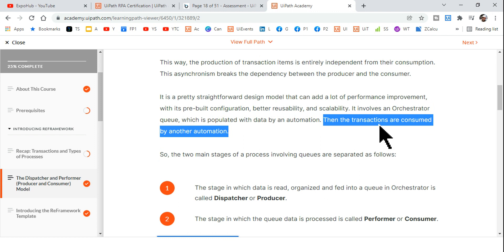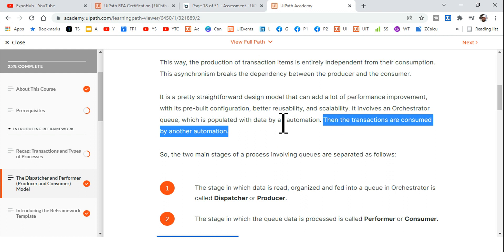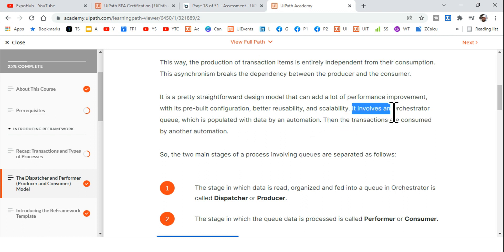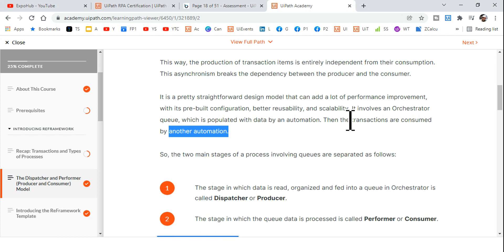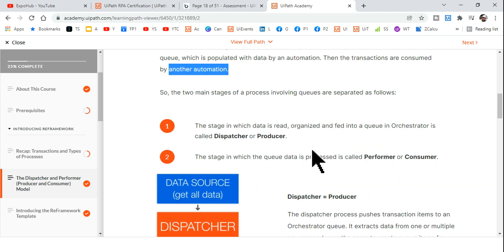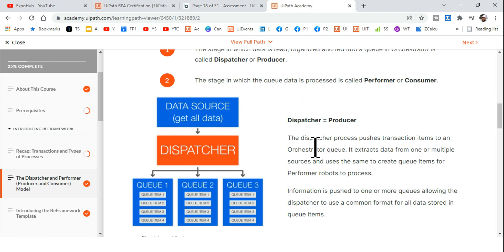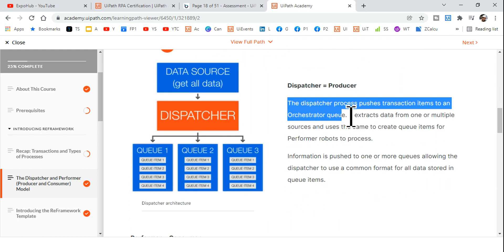Those transactions are then consumed by another automation — the REFramework workflow that gets data from the queue and processes it, which you can call the performer. So dispatcher is a separate process and performer is another separate process. This distinction must be very clear before we proceed.